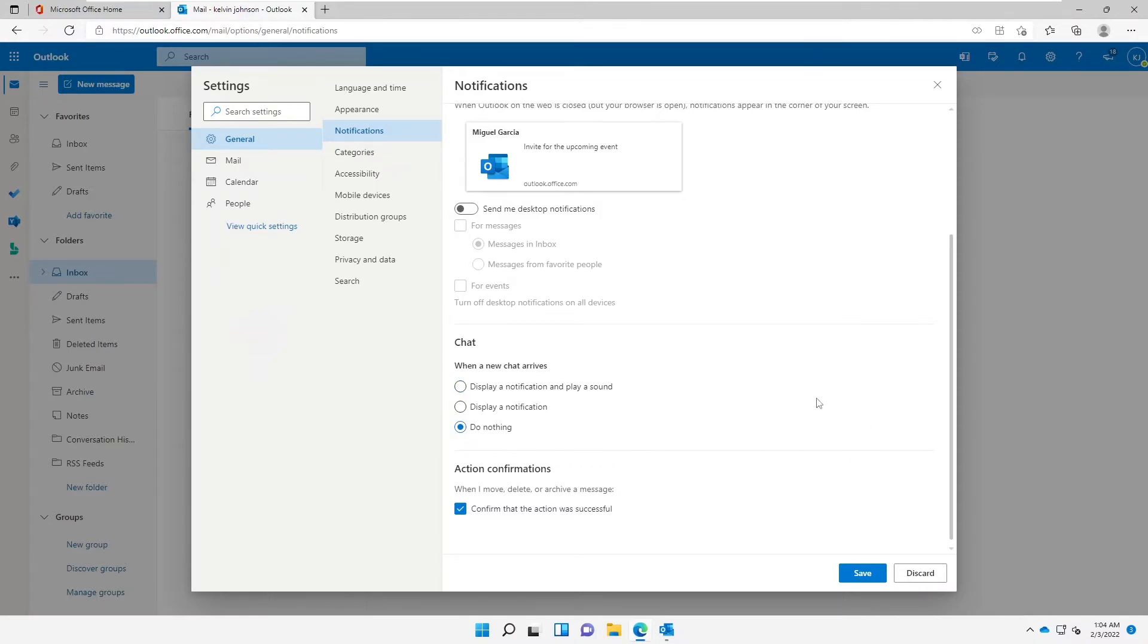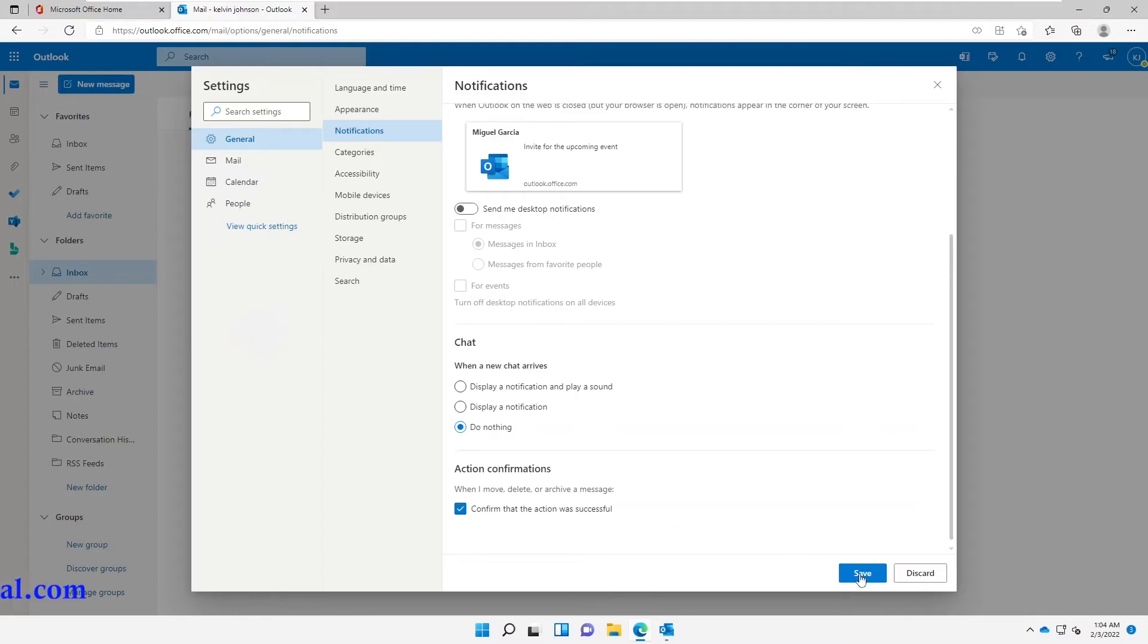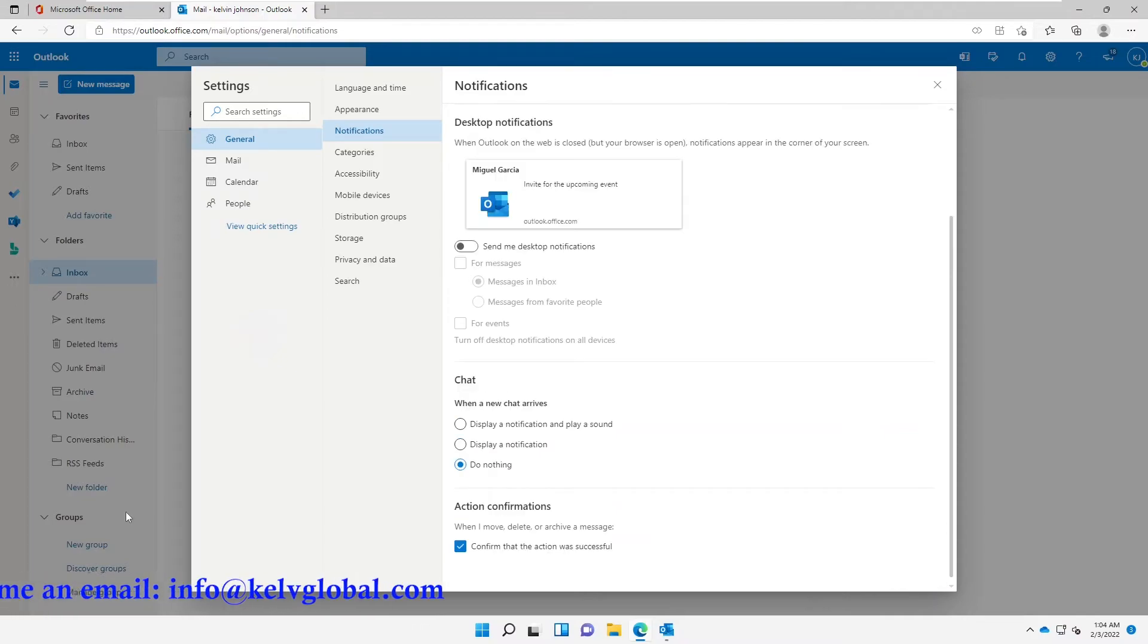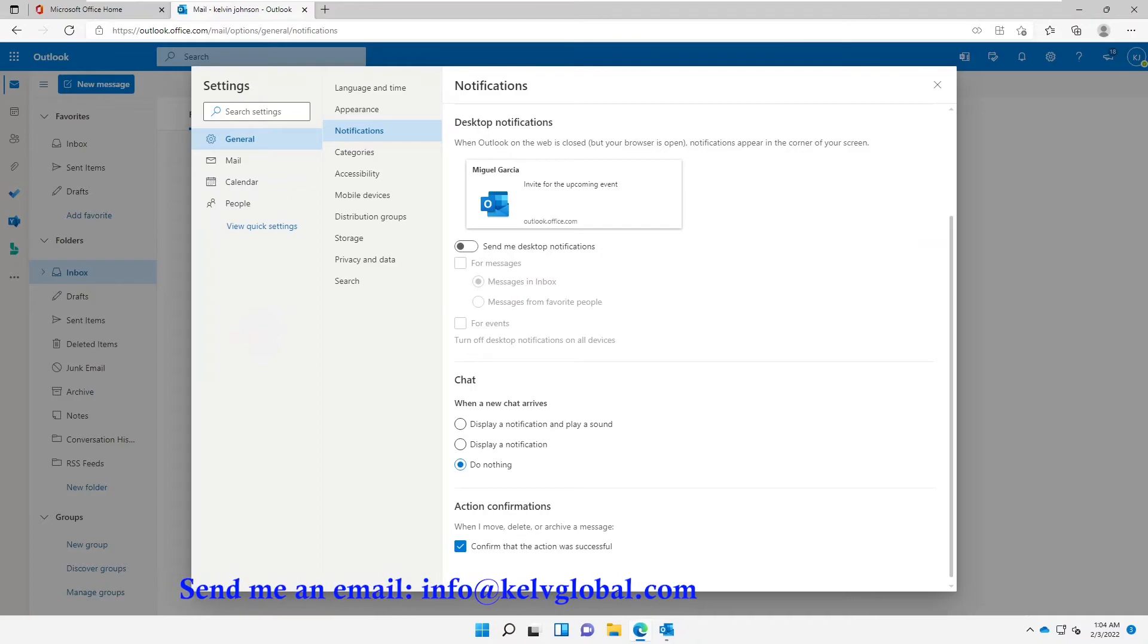'Confirm that the action was successful when I move, delete or archive a message' - I can also uncheck that. So let me just click Save. And here we go, the next time you receive